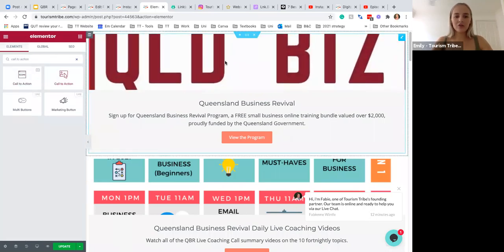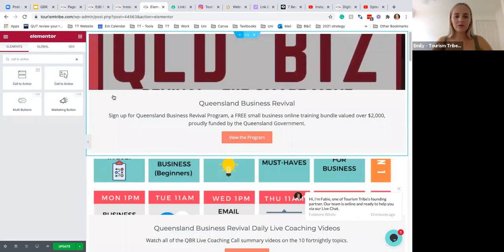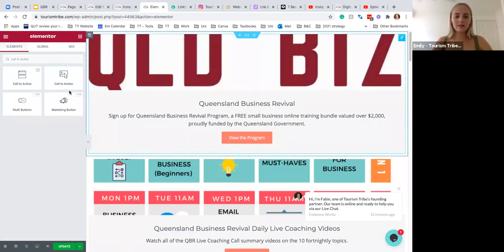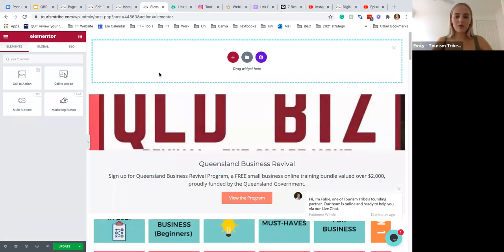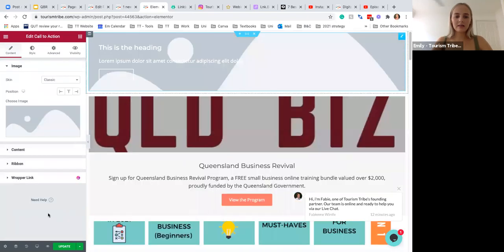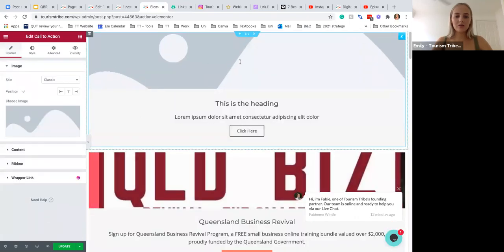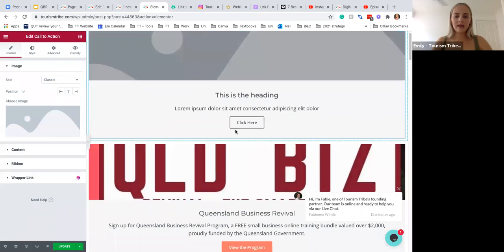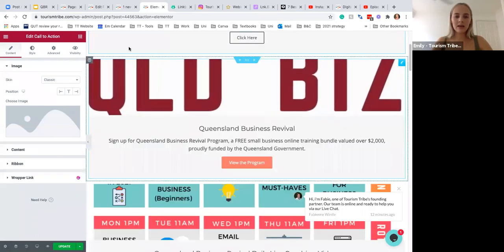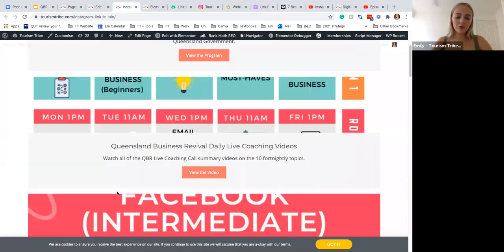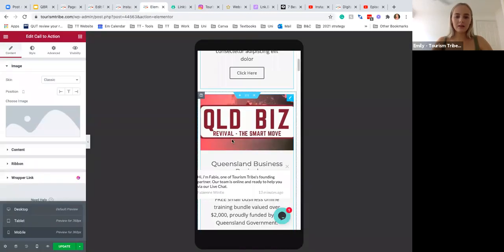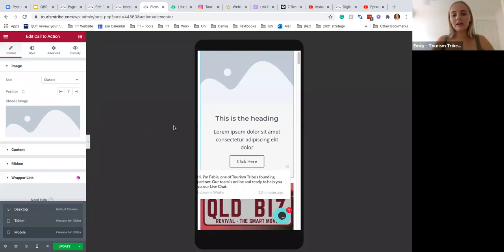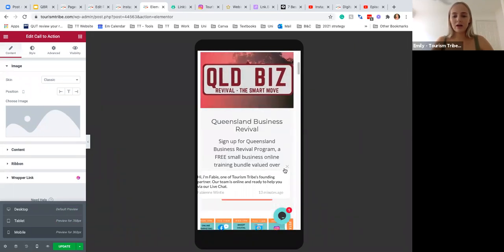And this is the widget that we use. So if you have a look, you add it, you drag it across, and once you edit all of this it looks something like this. And then when you view it on your mobile phone like this, so when people click the link in your Instagram bio, it can look like this.